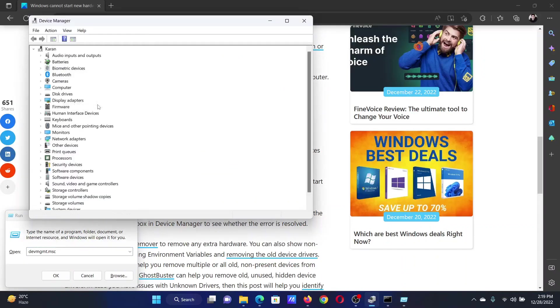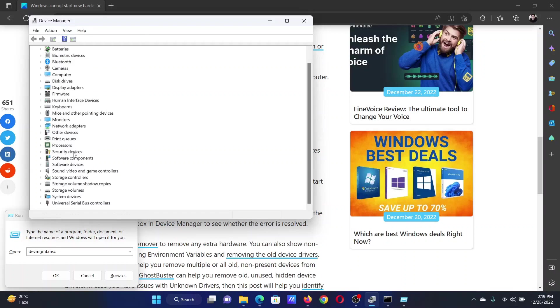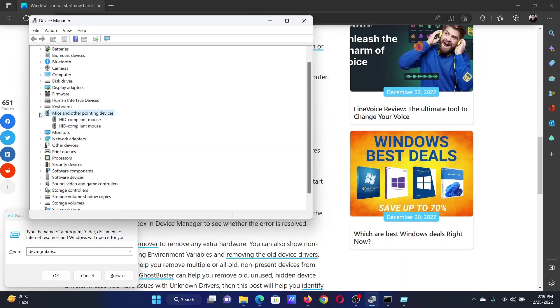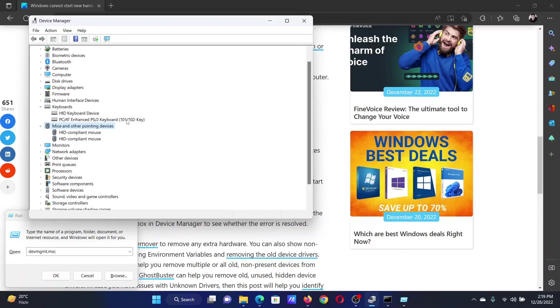All devices will be visible now. Check for any device which is not connected to your system and showing, like it could be a mouse or other pointing device or a certain external keyboard. Right click on it and select uninstall device.